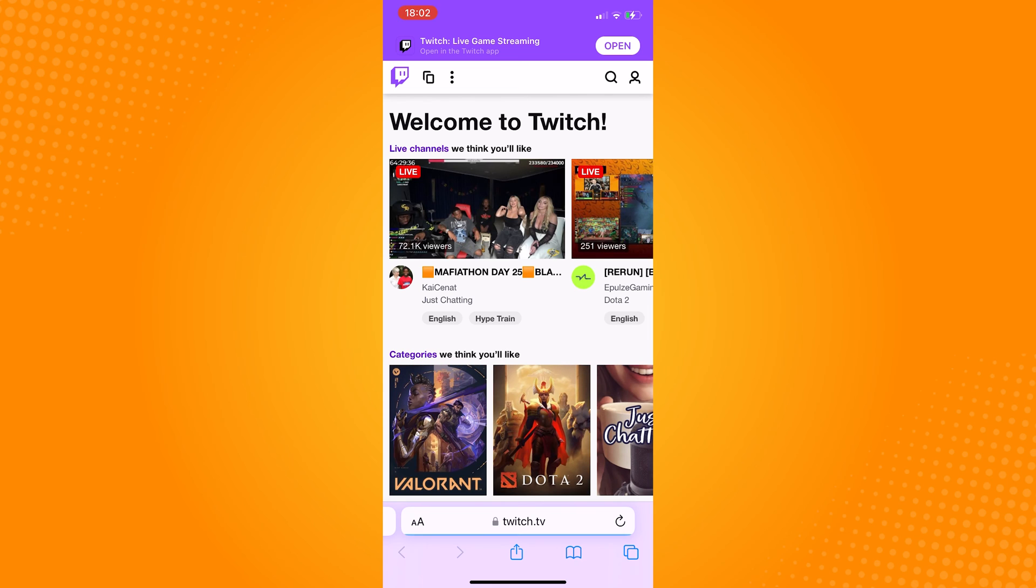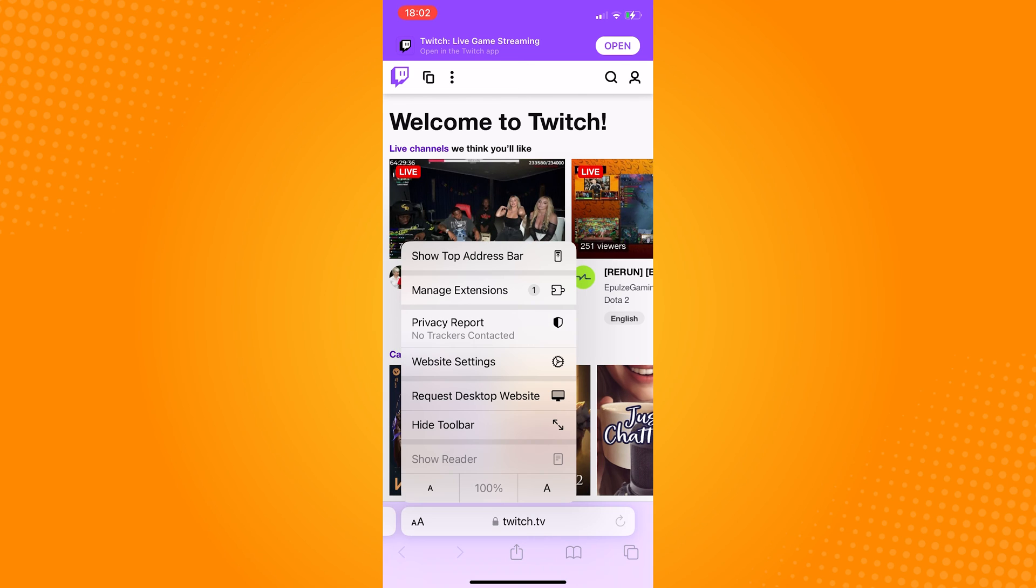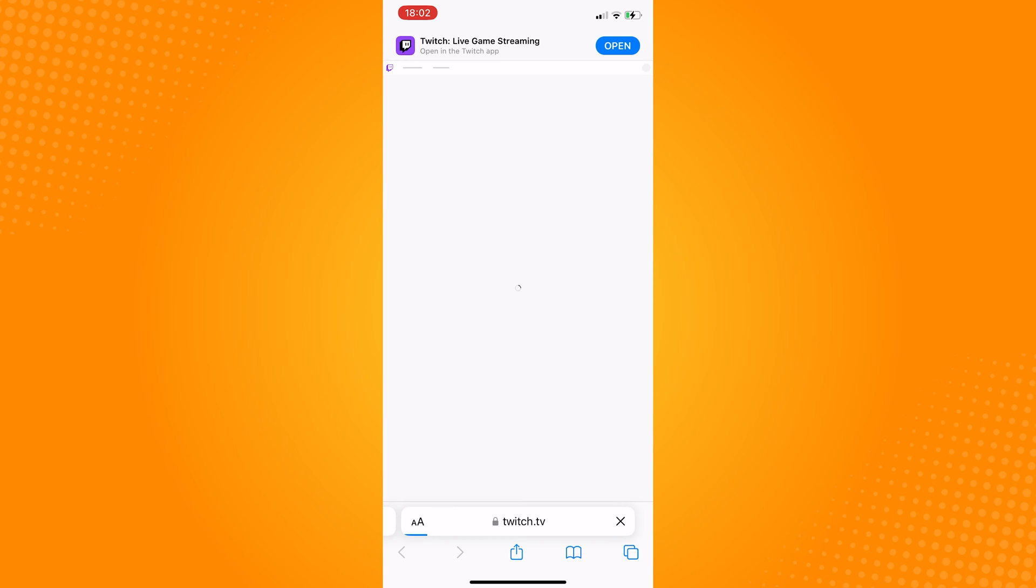For iPhone Safari, click on the double A here and then choose the request desktop site.